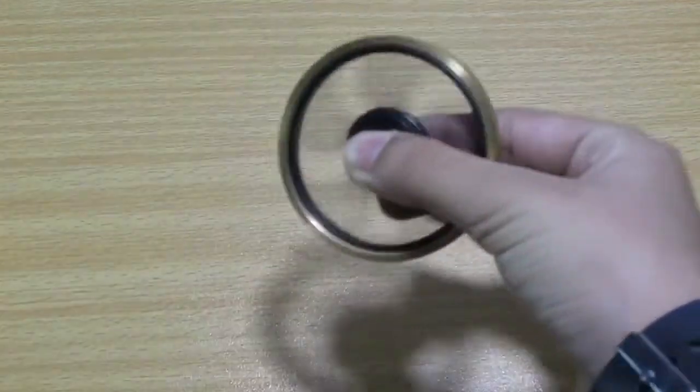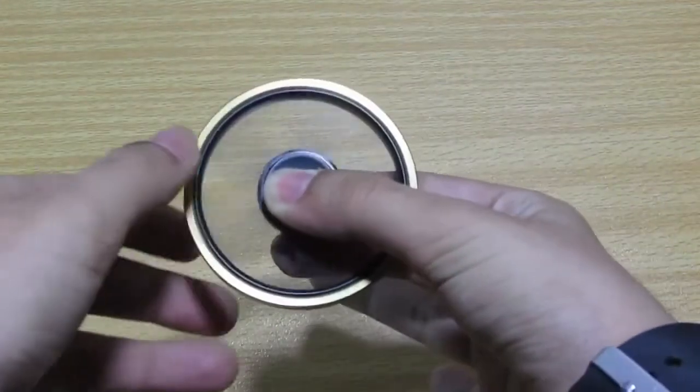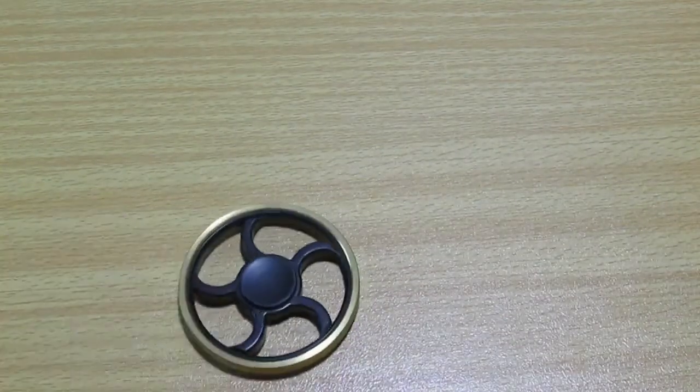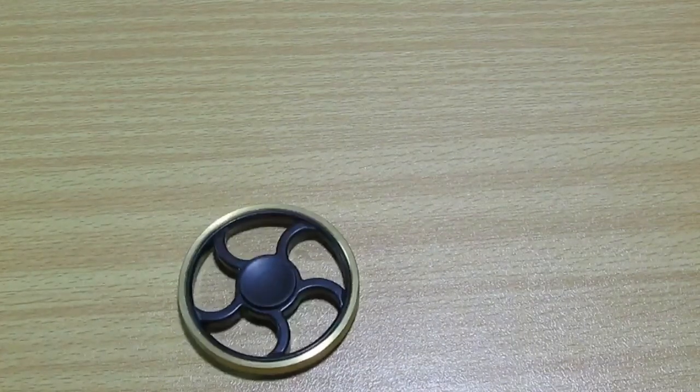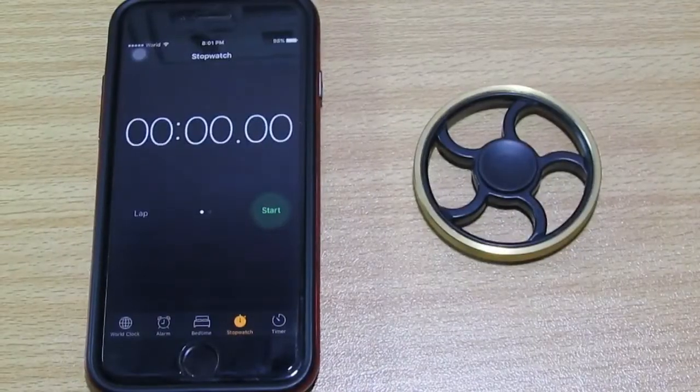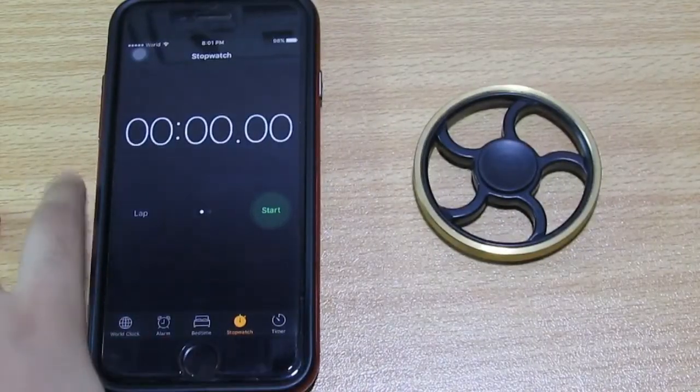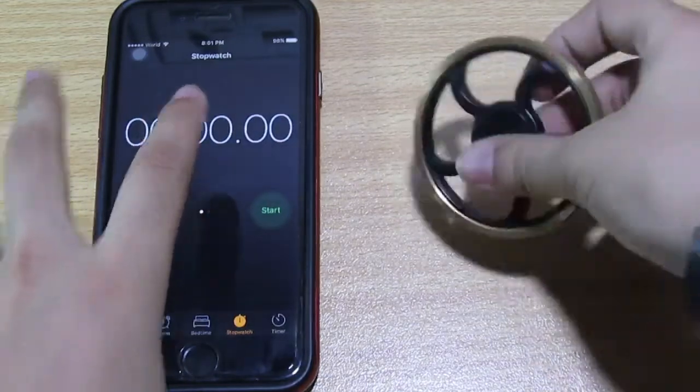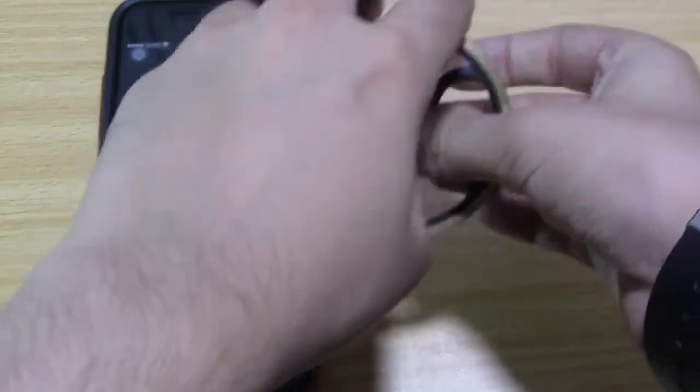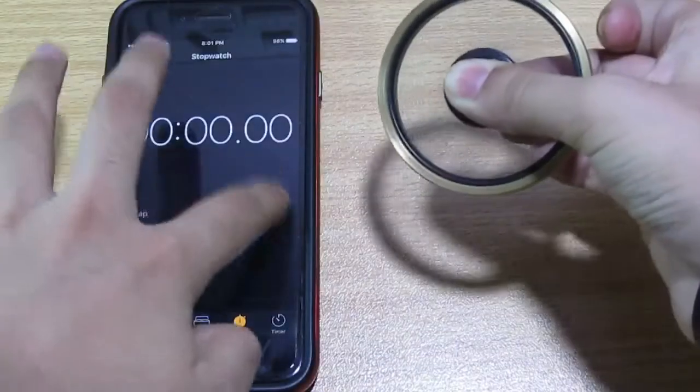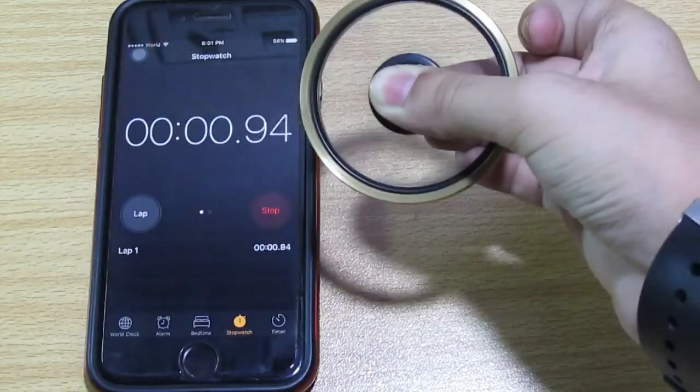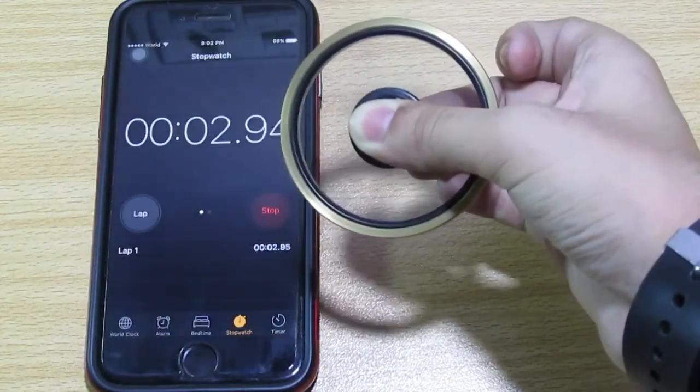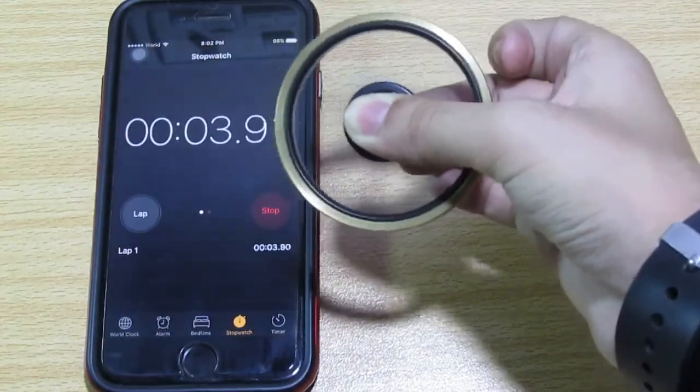Okay guys, so let's start this fidget spinner time. And in three, two, one. Oh, I spin it very hard. Okay, let's see if it can survive for four minutes or not.